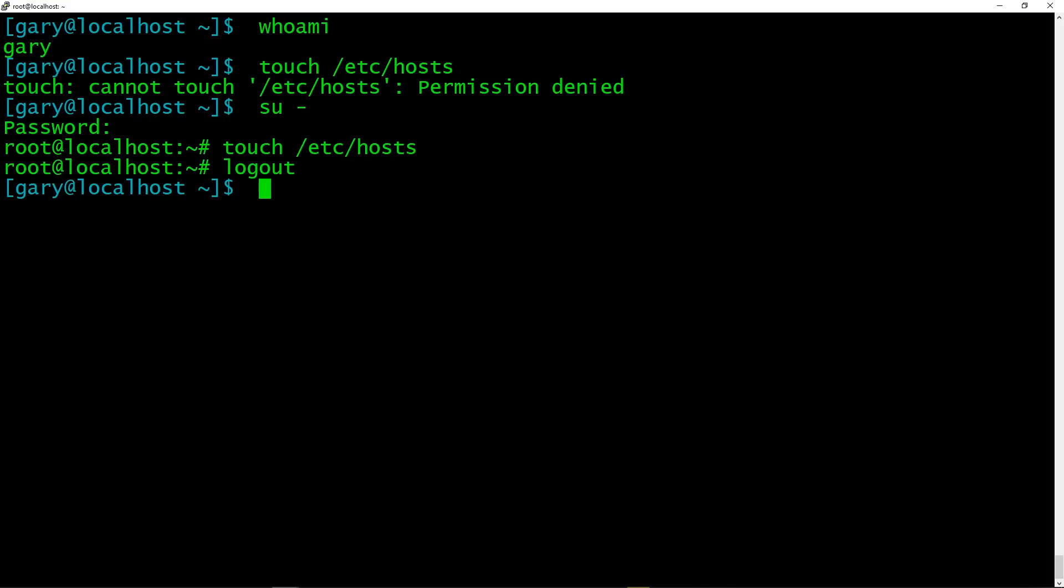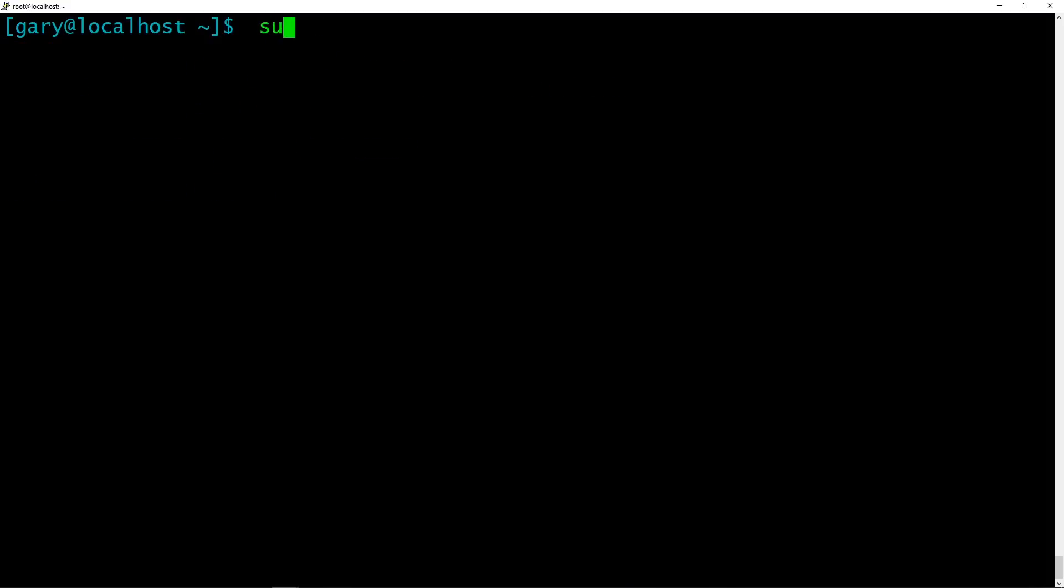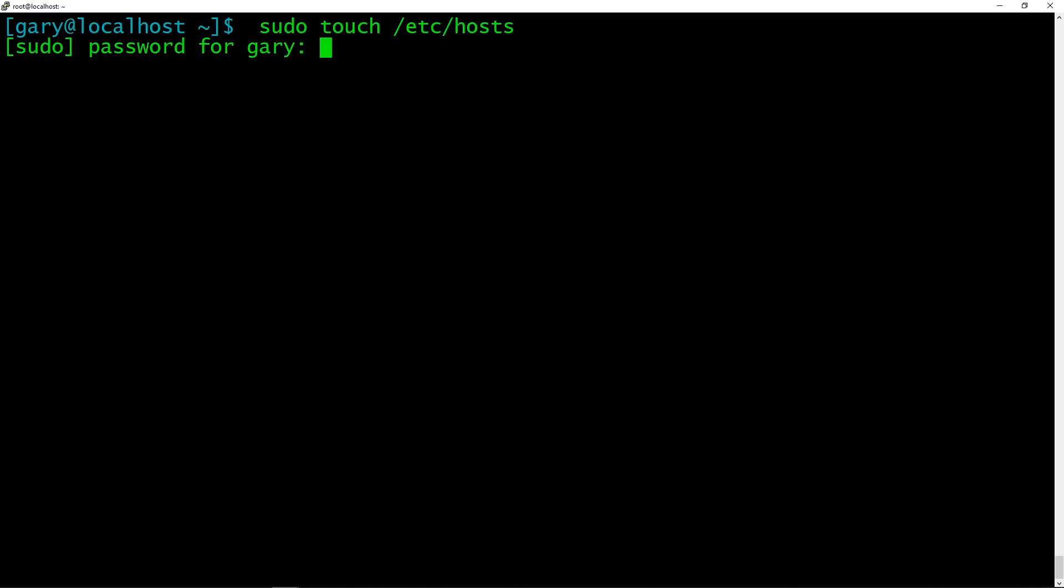It's super user do or substitute user do, run a command as a different user. Normally that user is root. So now if I do sudo touch /etc/hosts, it lets me do it as long as I give a password and whose password to give? Not the root password, but my password. So that just authenticates that I am who I say I am. And now I've done it. No permission denied. It let me do that.